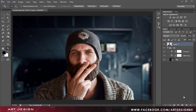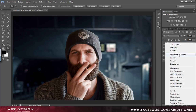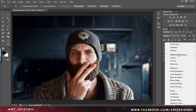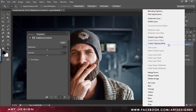We will be using various adjustment layers to blend the foreground to the background. Create a brightness and contrast adjustment layer, right click on it, create clipping mask, and set the brightness to minus 50.